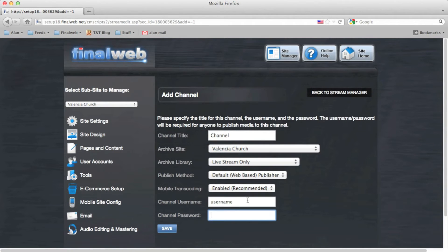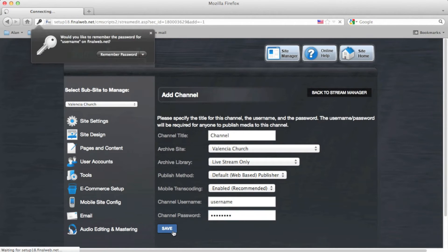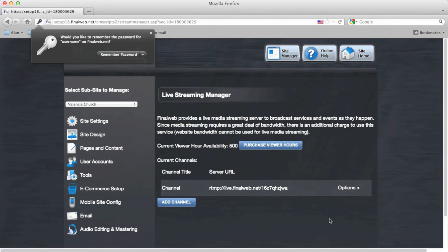Then the username and password field is for if you're going to use a third-party client to broadcast your video. Save the changes and we've added a channel. Now if you're going to have multiple streams running at the same time, you will need to create separate channels for each.